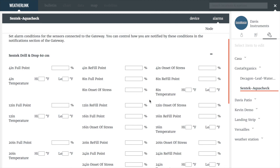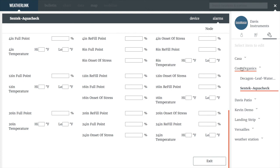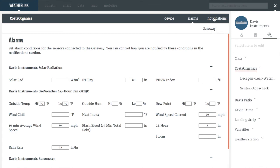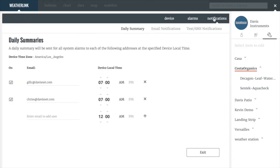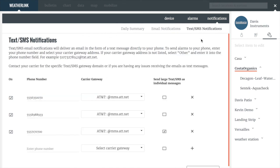In order to set the alarms, you need to go back to the parent system, and we can see our notifications. Under notifications, you are able to set a daily summary email that will be sent for all system alarms to specified addresses, and the time for that daily summary to be sent. Email notifications can be set for any system alarm at the time the alarm occurs. Text notifications will deliver an email in the form of a text message directly to your phone.